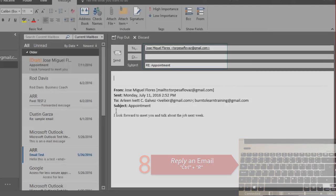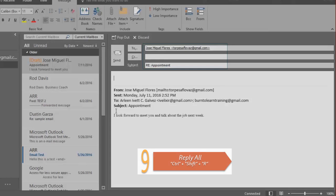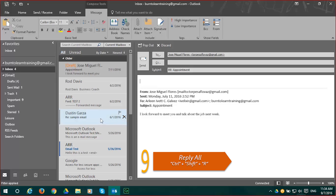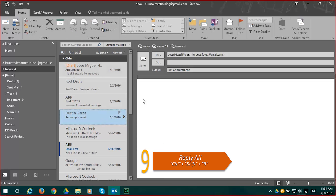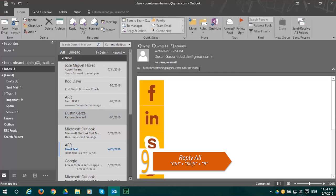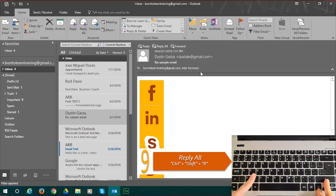Shortcut number 9 is for situations where you receive an email and there are more than one or two more people who also received it and you want to reply to all. You do this by pressing Control plus Shift plus R.